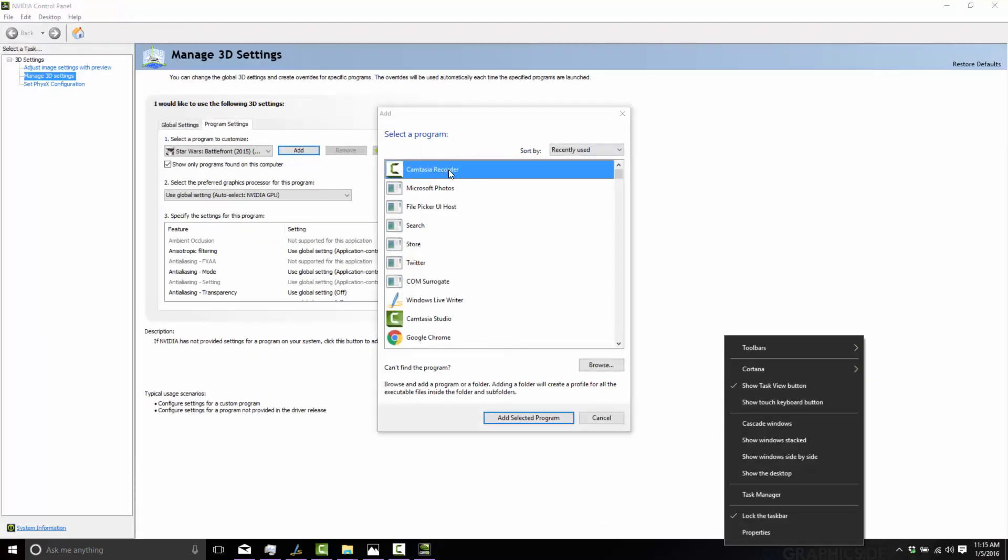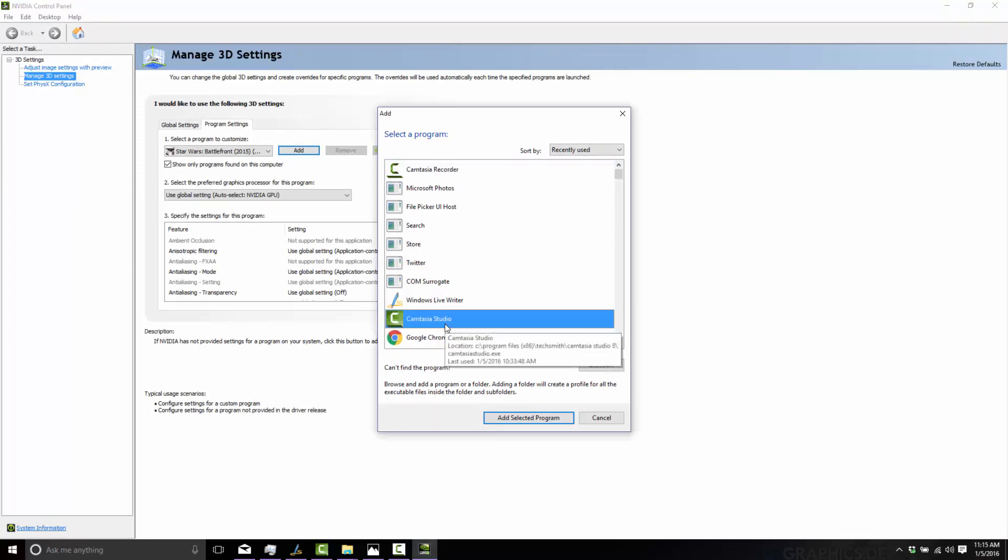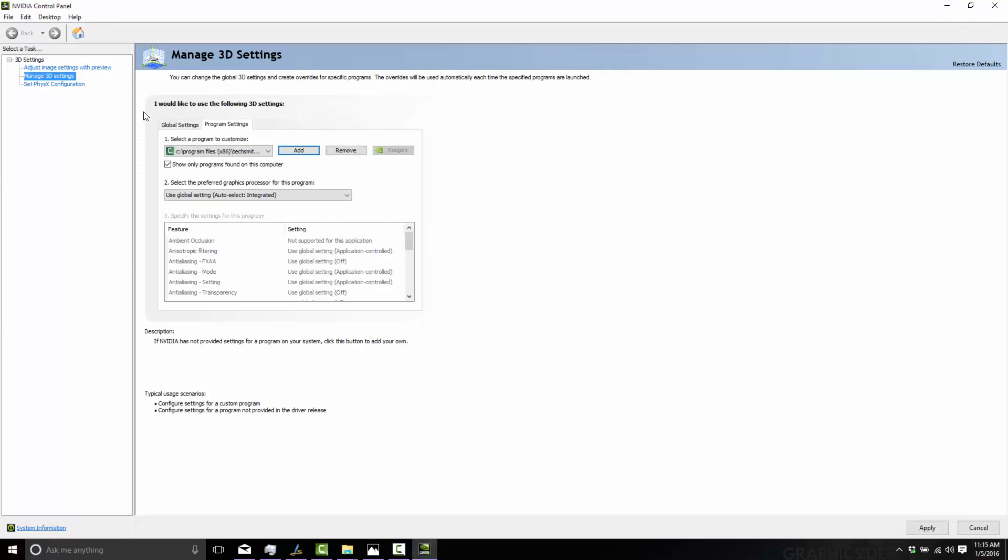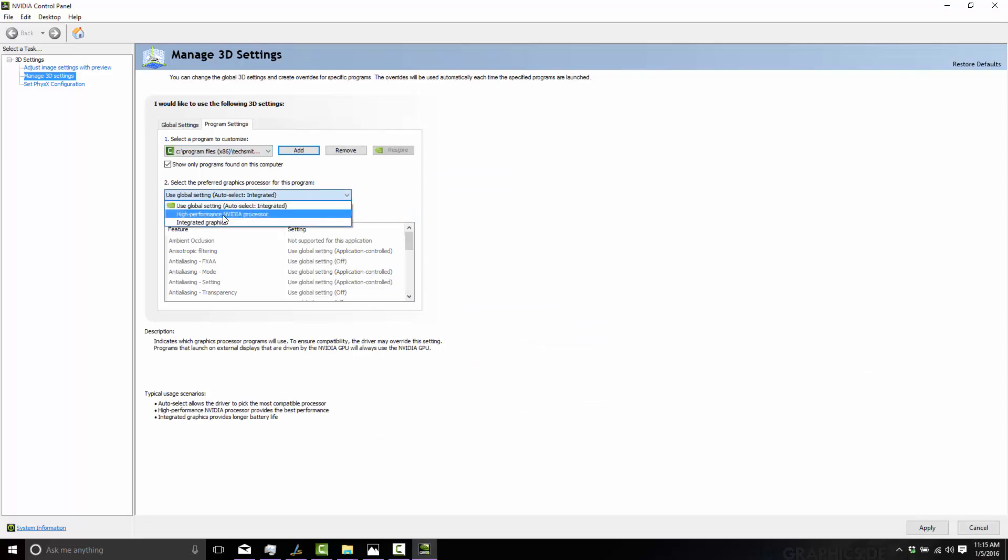Then just pick the program you want to use. It's not Camtasia Recorder you want, it's Camtasia Studio. So just Camtasia Studio like so, and say instead of auto-select, set it to use the high performance NVIDIA processor and then apply. So now, from now on when you run Camtasia, it will automatically use your GPU.